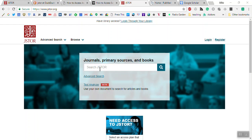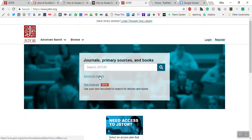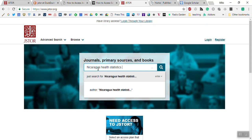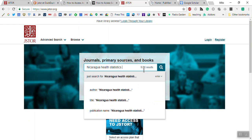The first one is kind of not the best one, I would say. It's called JSTOR. You just get it from the URL, which is JSTOR.org. Let's say I've got a search plan and I've got to look for something about Nicaragua health statistics.